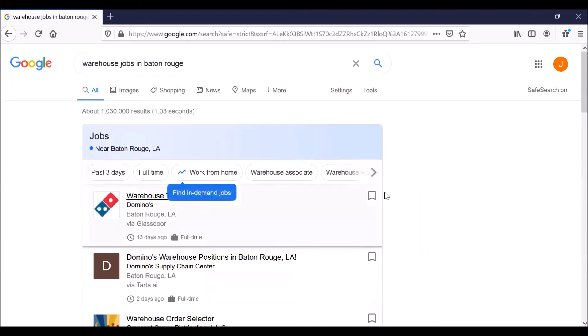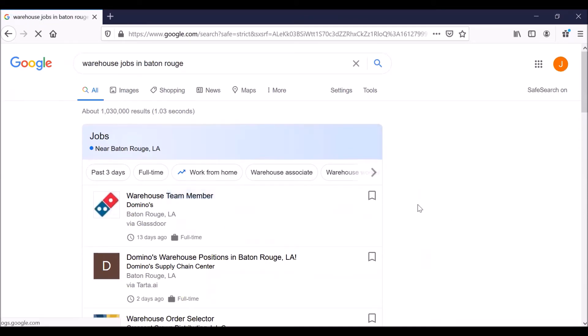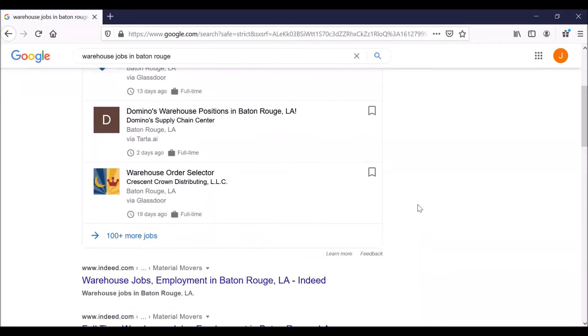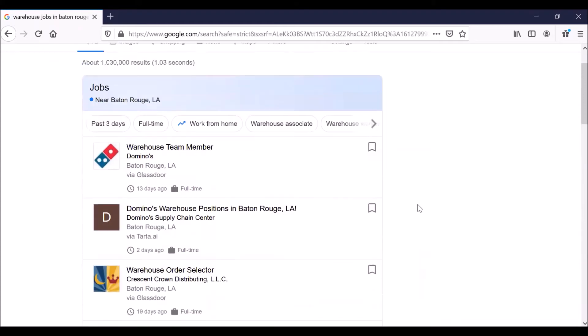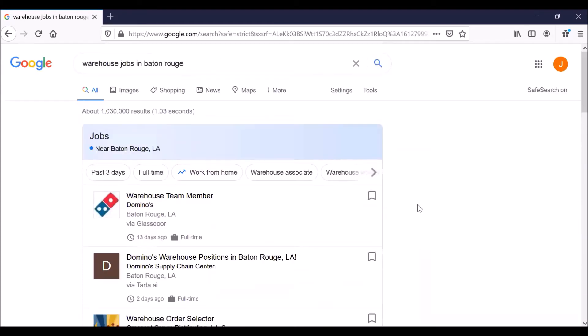So Google is showing us the beginning of a long list of job openings that are warehouse jobs in Baton Rouge. This is where you need to be a little careful on where you click next. Sometimes there are scams and fake job postings on the internet. And do not click on anything that is marked ad.